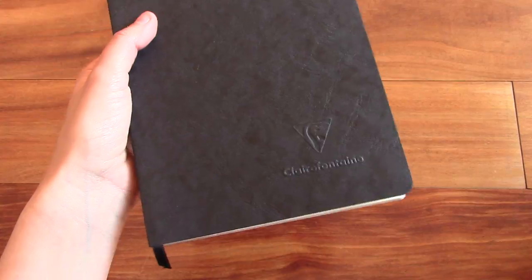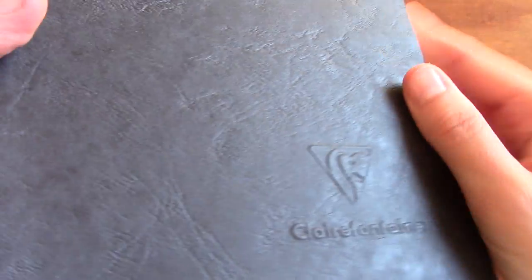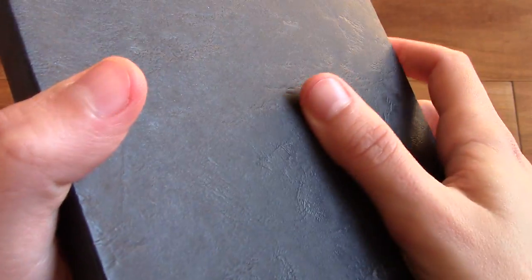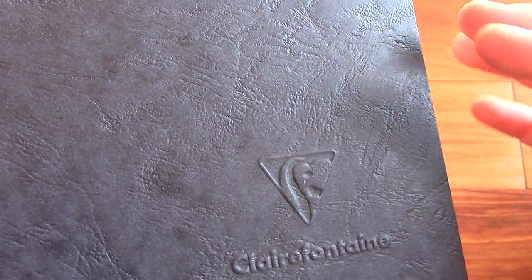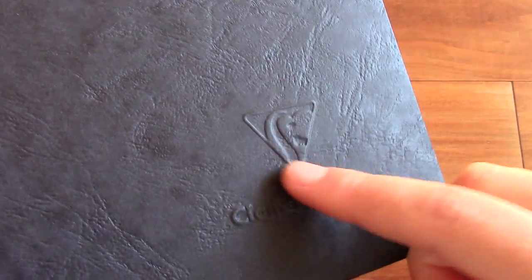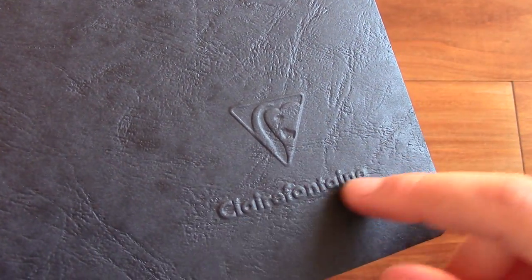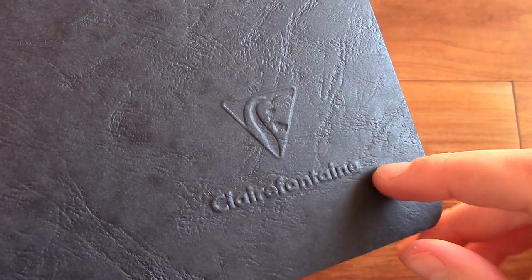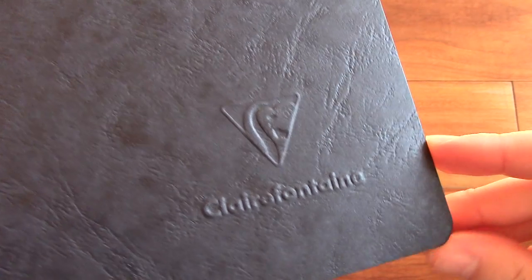So this is the black one. It comes in different colors. The cover has this really nice texture to it. It kind of gives it that vintage look. And then you have the logo and the Clairefontaine embossed right here.